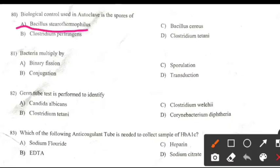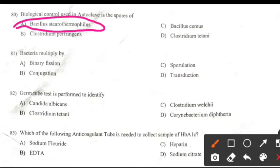Bacillus stearothermophilus. Bacteria multiply by: Right answer A: Binary fission.